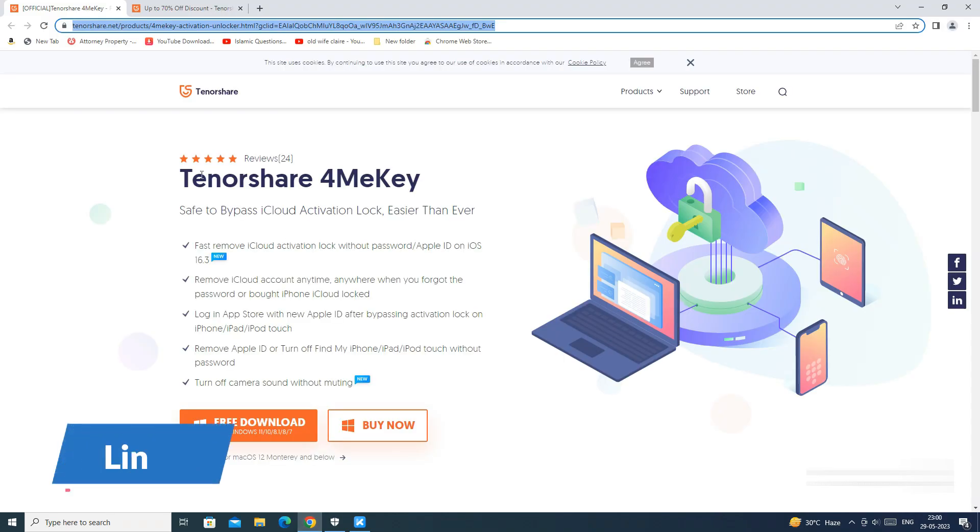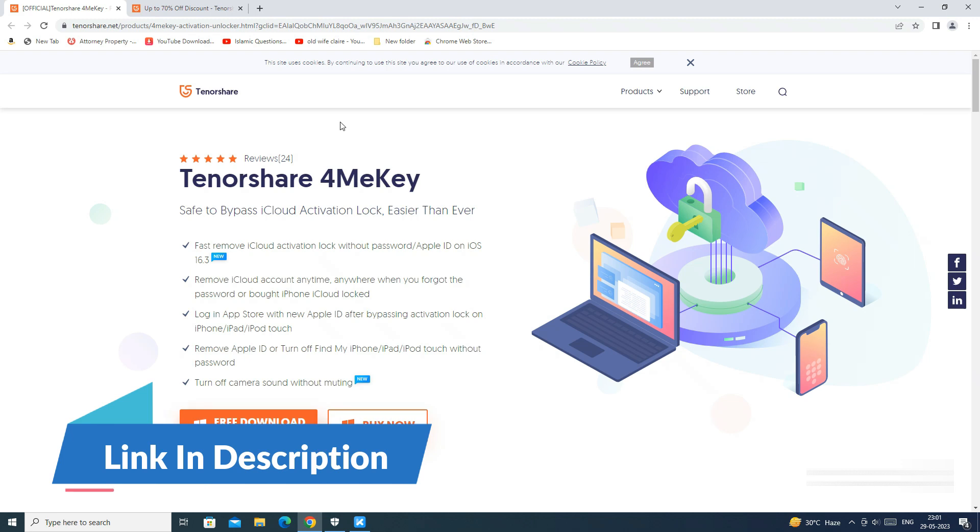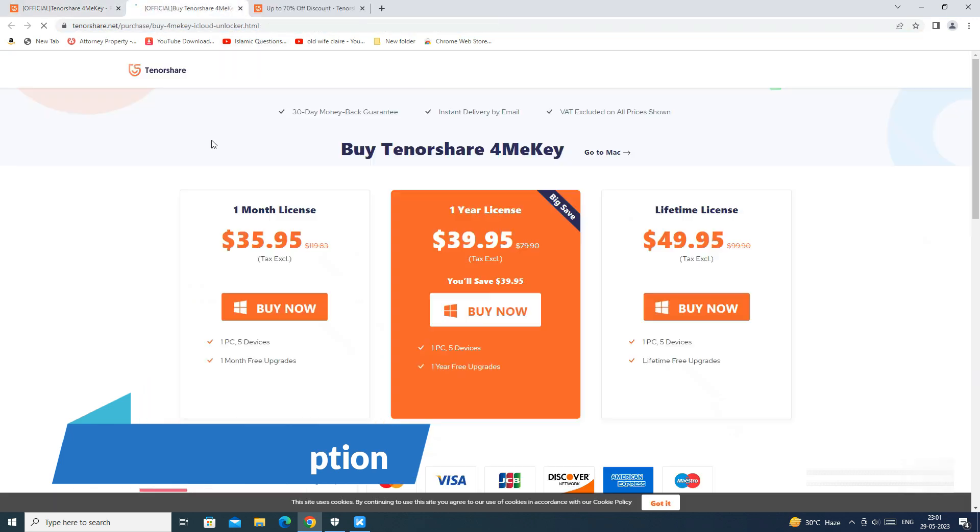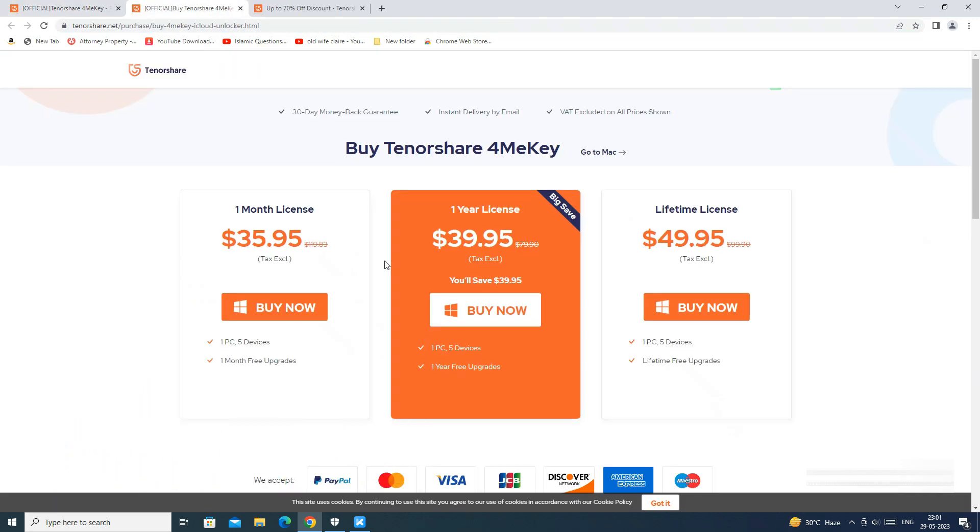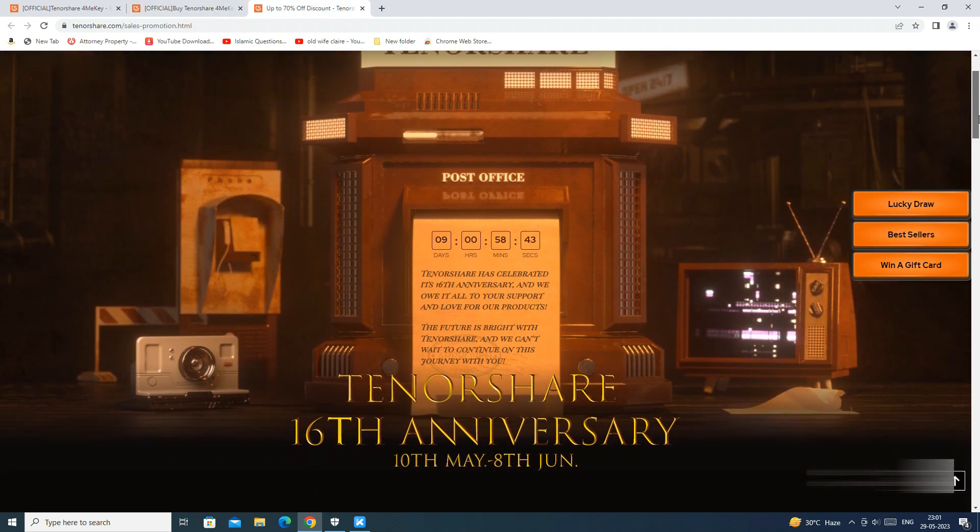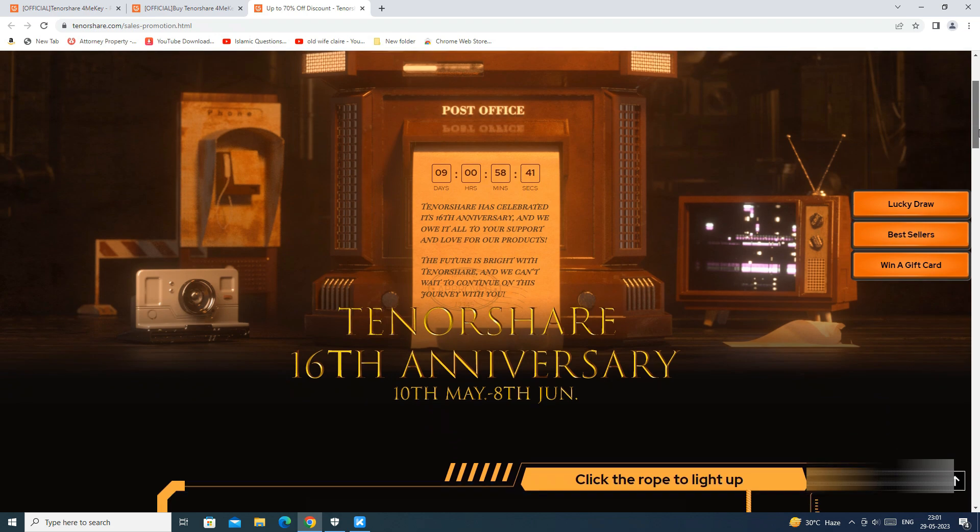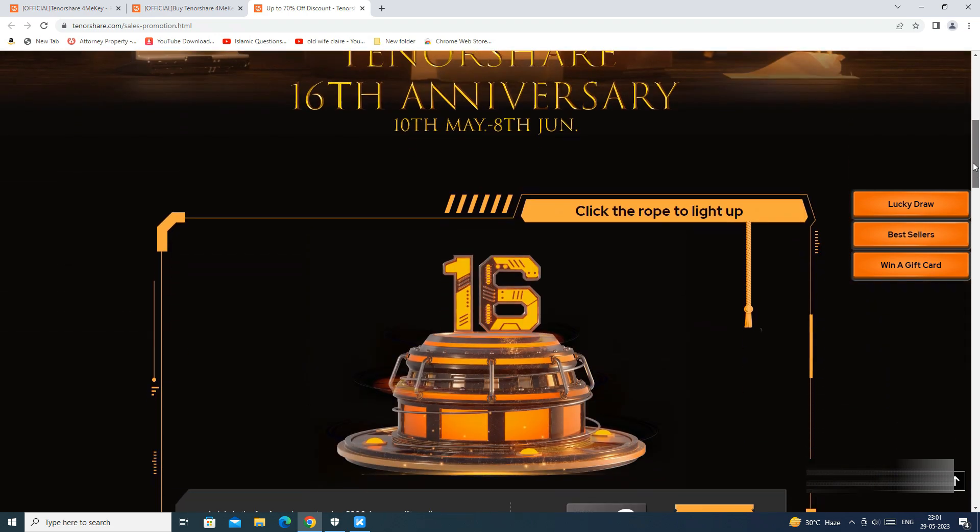You can download the app from the Tenorshare site. The link is mentioned in the description below. You can either buy a monthly, yearly or lifetime license as per your need. Also on the occasion of Tenorshare's 16th anniversary, there are some great offers available from 10th May to 8th June.